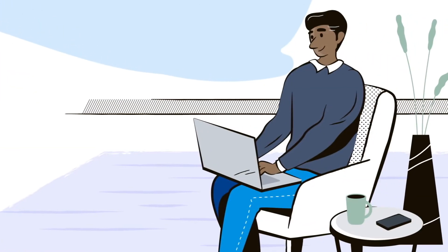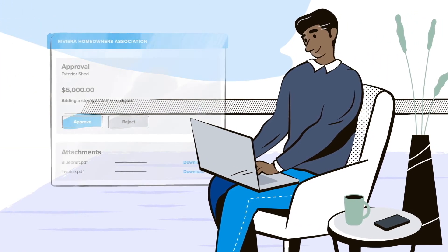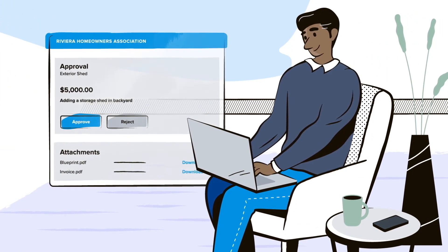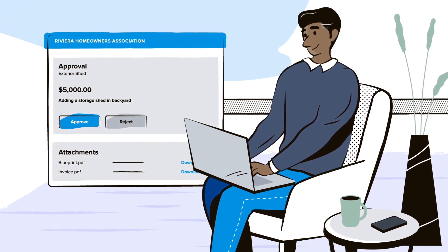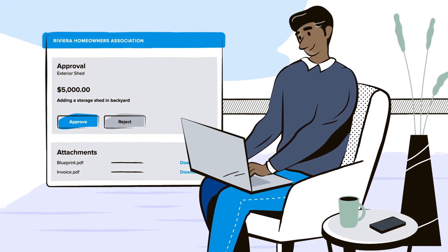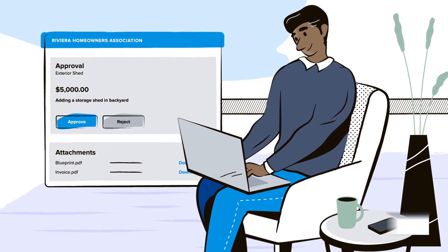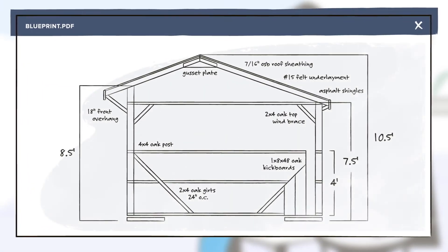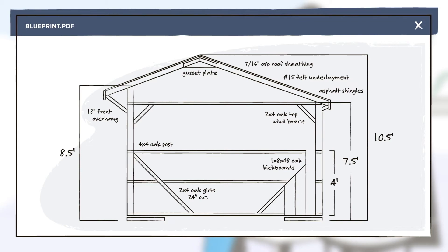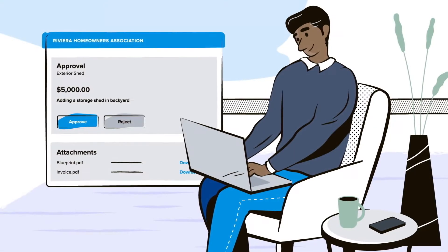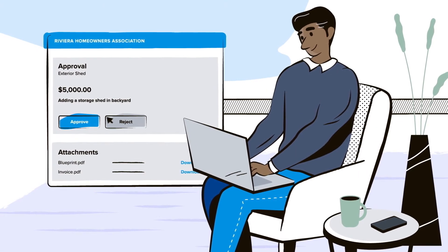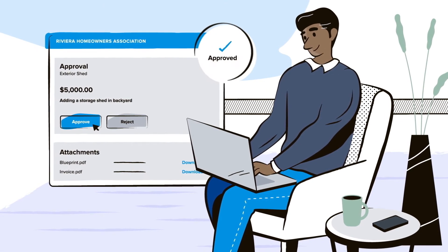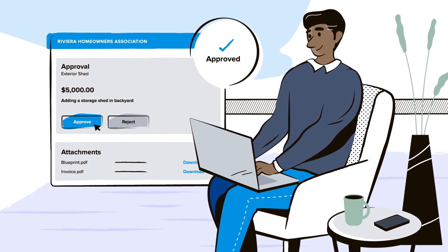And board members? They get all that functionality in their online portal with the added ability to approve invoices, maintenance and architectural requests, and communicate in-app about association business — all within a system of record for easy historical tracking and management.